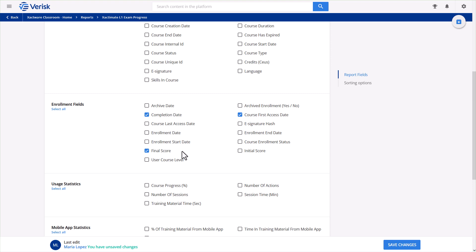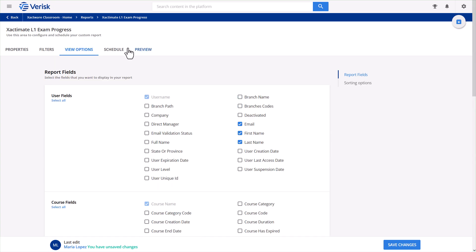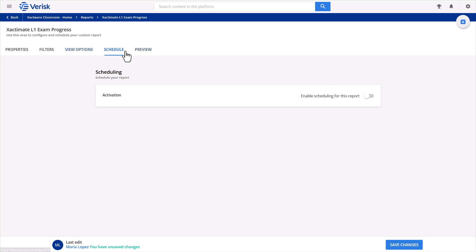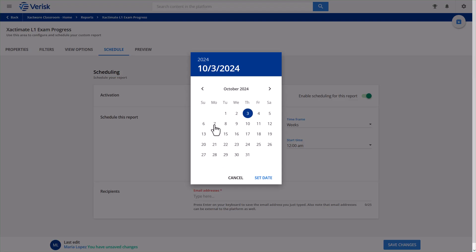I'm almost done, but I'd like to schedule this report so I don't have to run it manually every time. Let's say I want to receive it each Monday morning. To do this, I'll go to the Schedule tab and click the slider to enable scheduling. I'll set it to run once a week starting next Monday at 12 a.m.